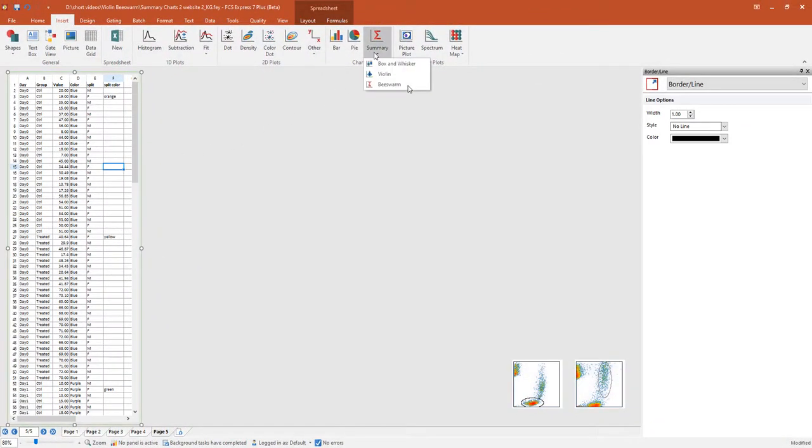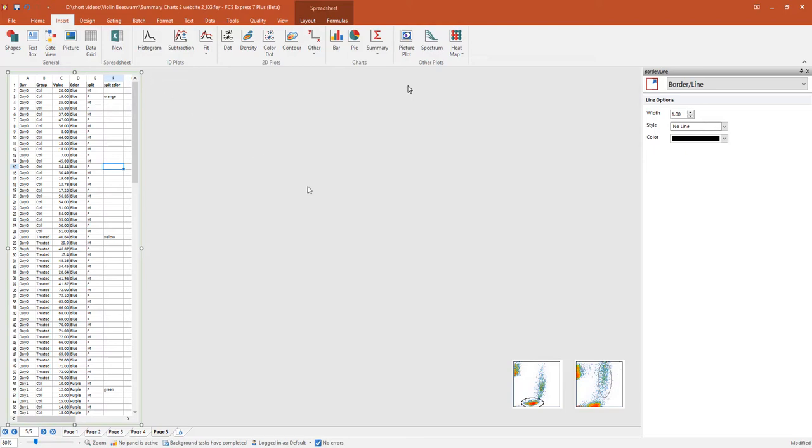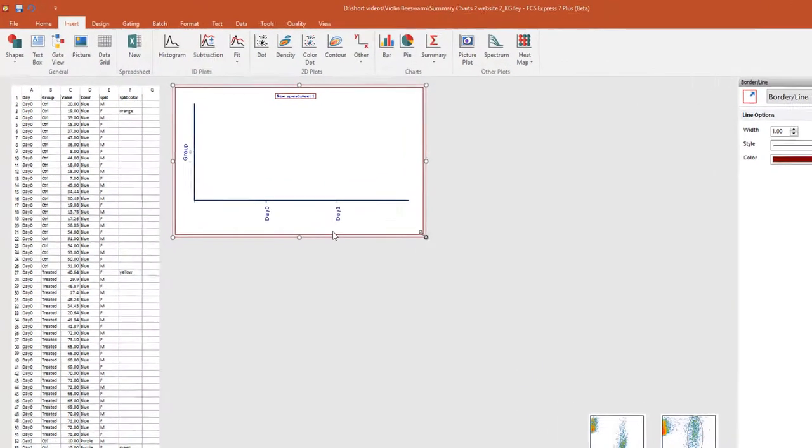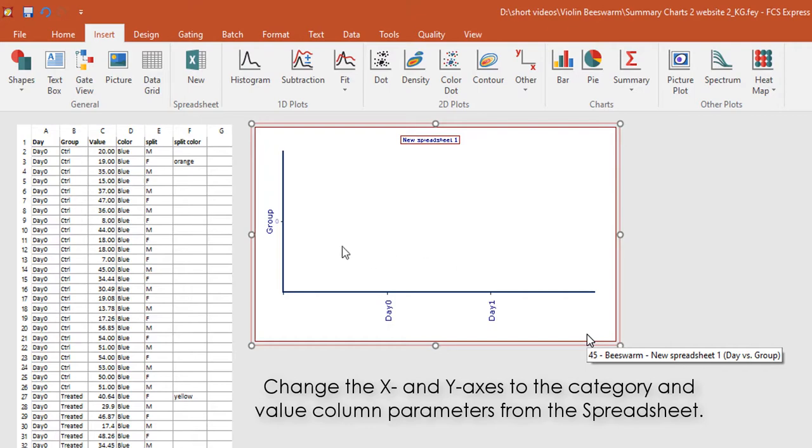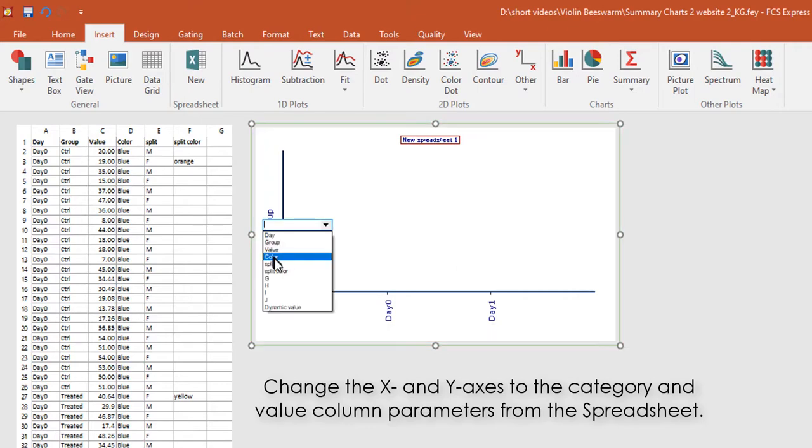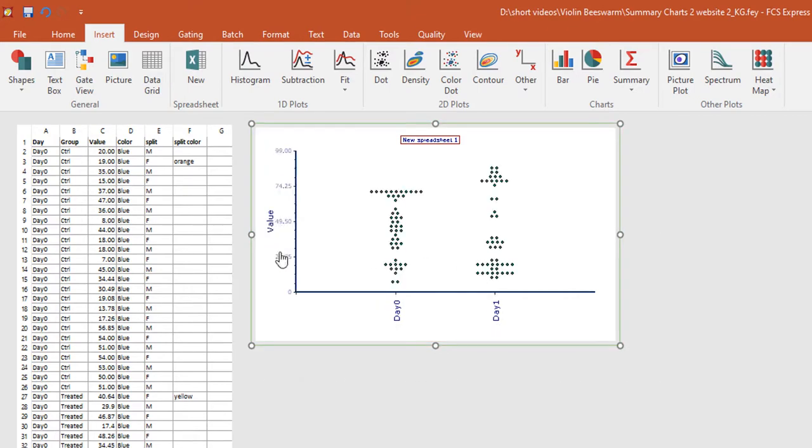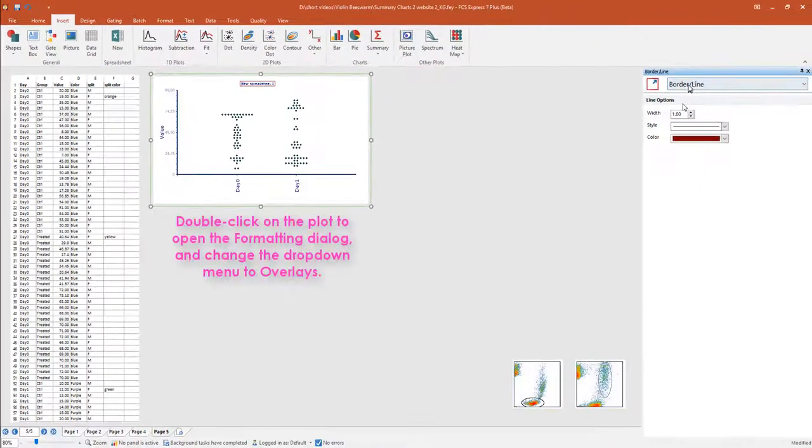We'll now insert a beeswarm plot. From the Insert tab, click Summary Beeswarm. Click once on the layout and change the X and Y axes to the category and value parameters that you intend to use, respectively.